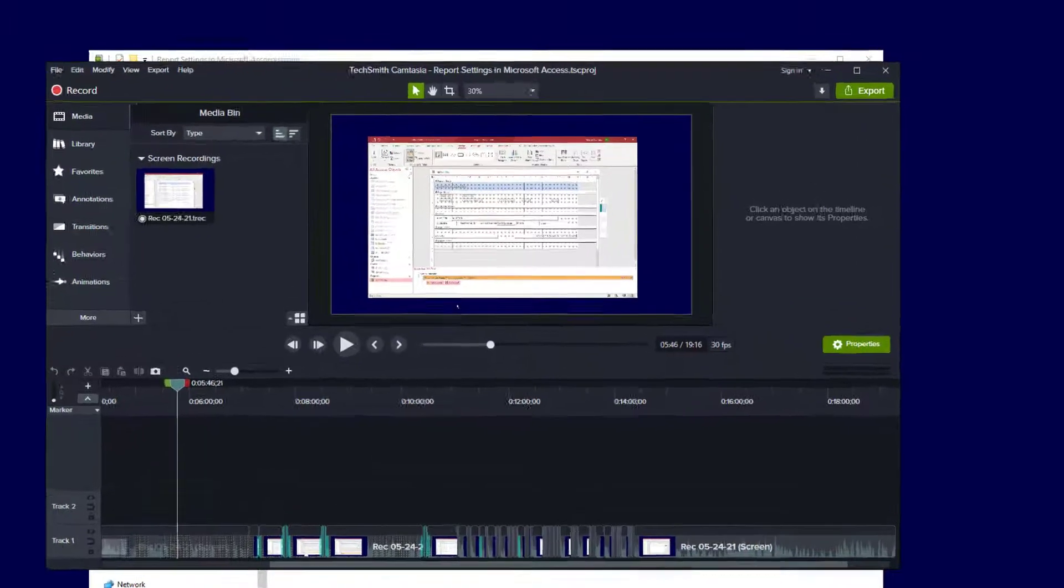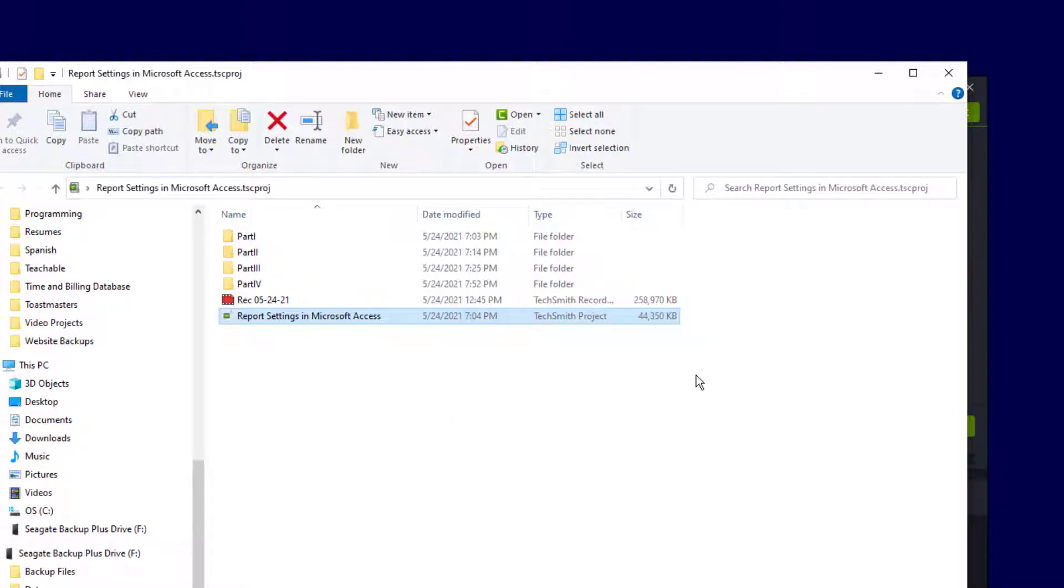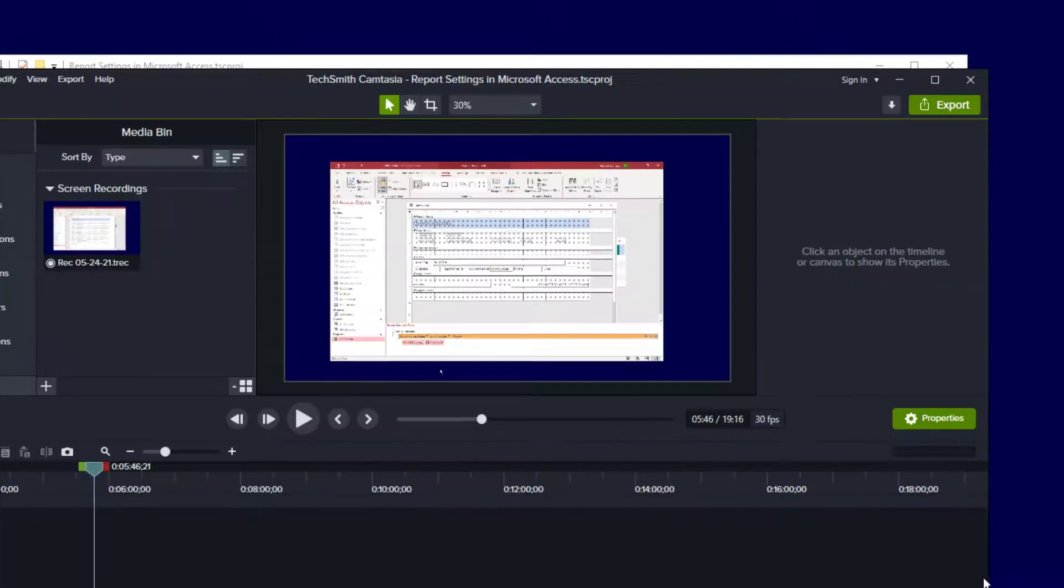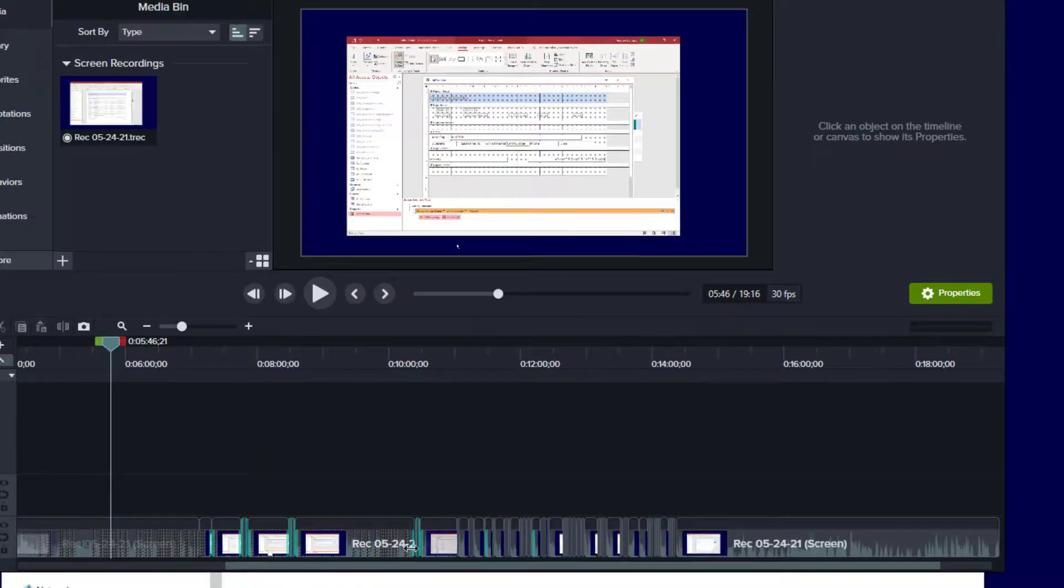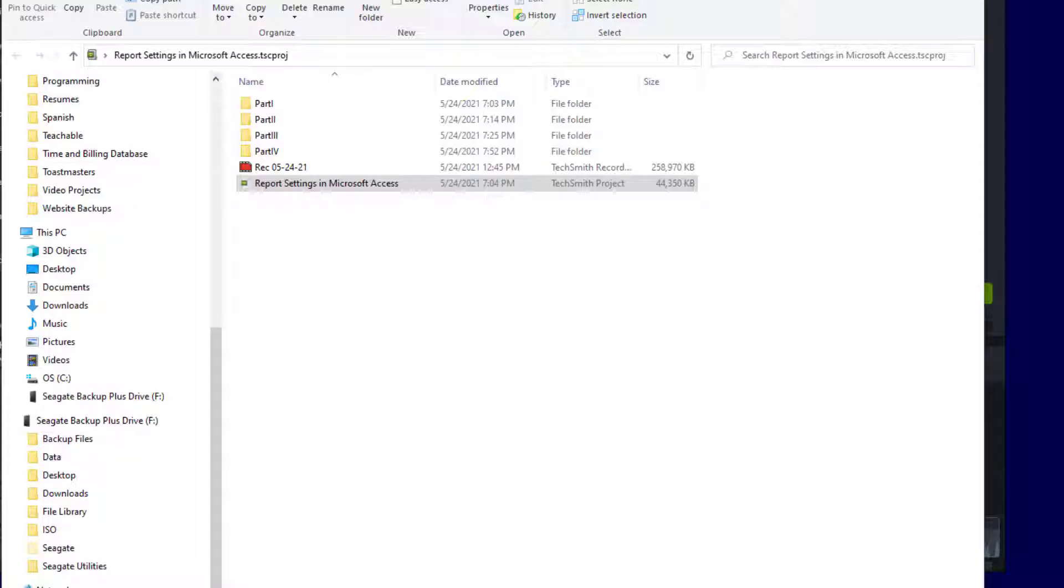Let me go to the actual project folder here, and you can see the project file right here, and notice the size. It's just over 44 megabytes in size. That's because for every one of these edits, it has to record that in the file.